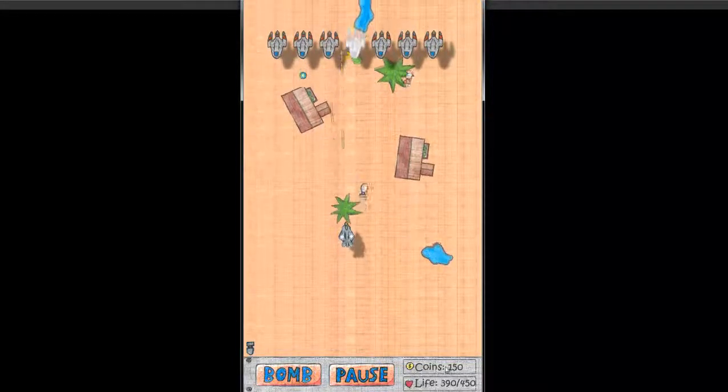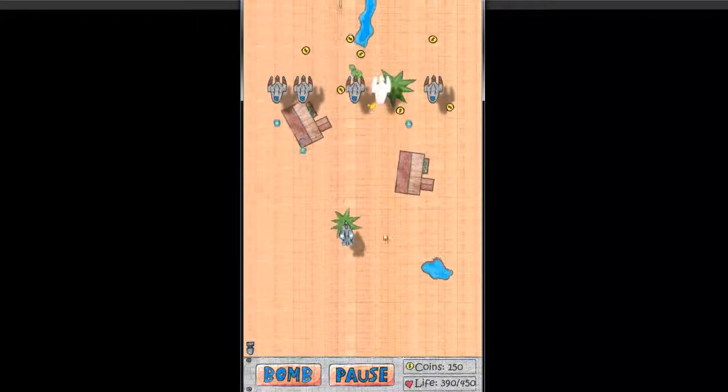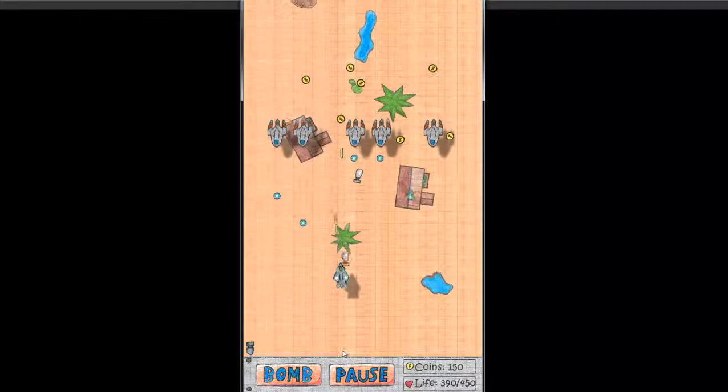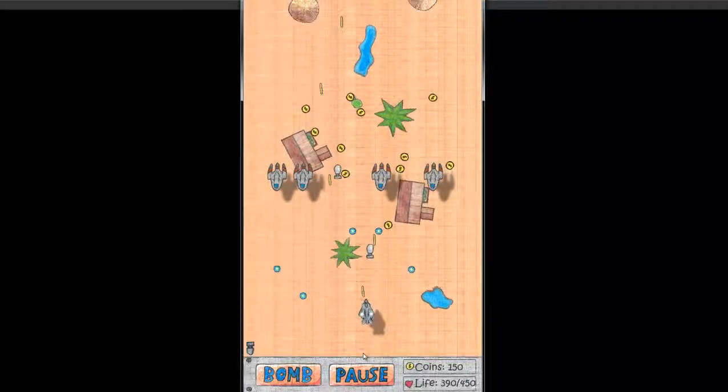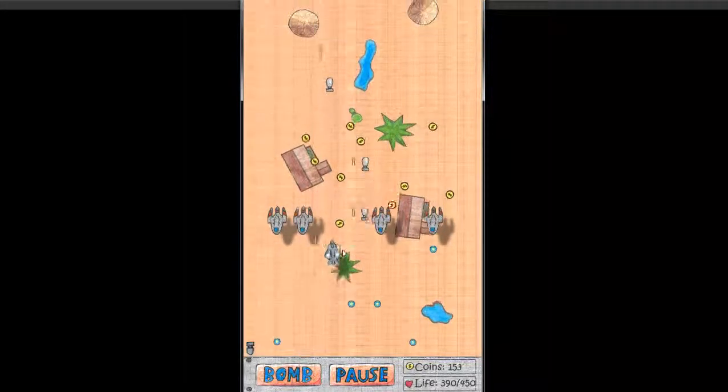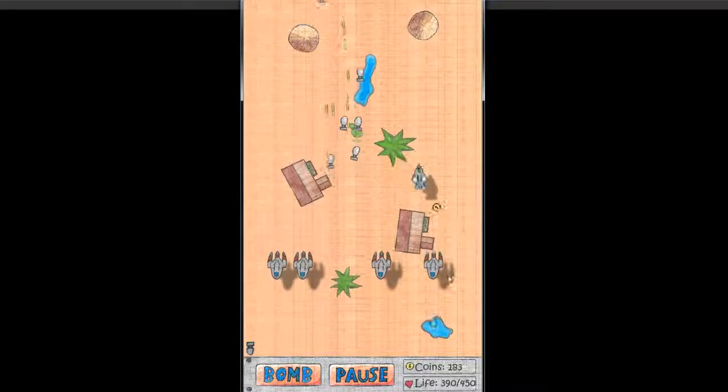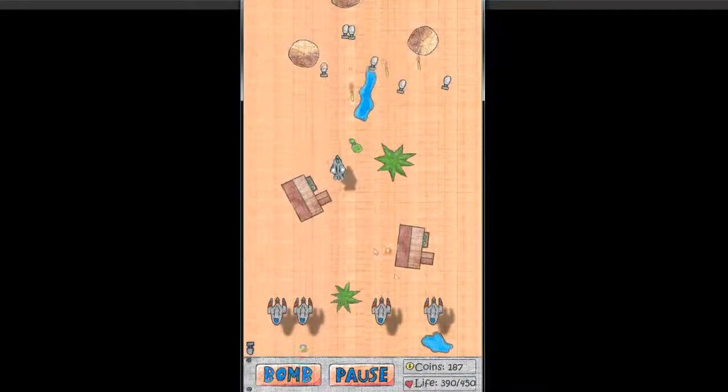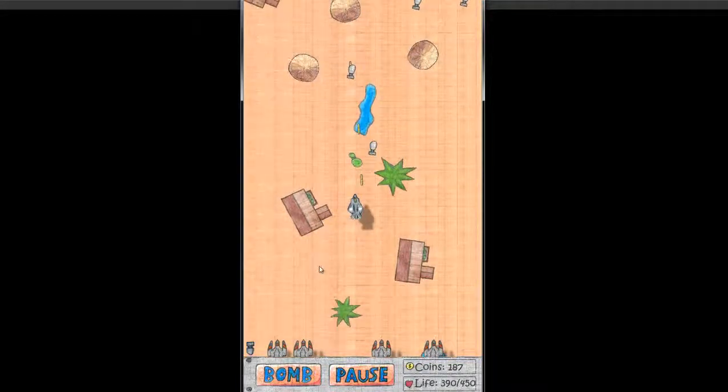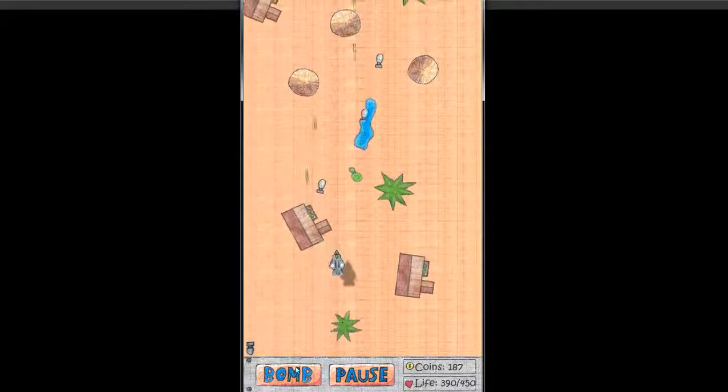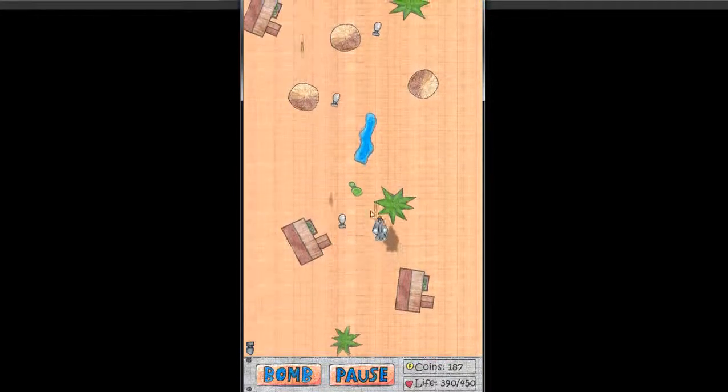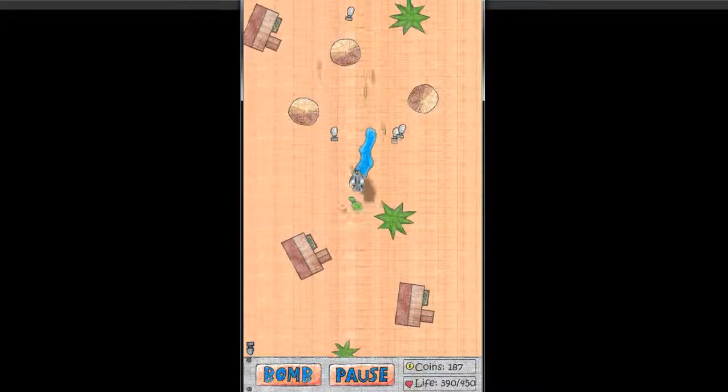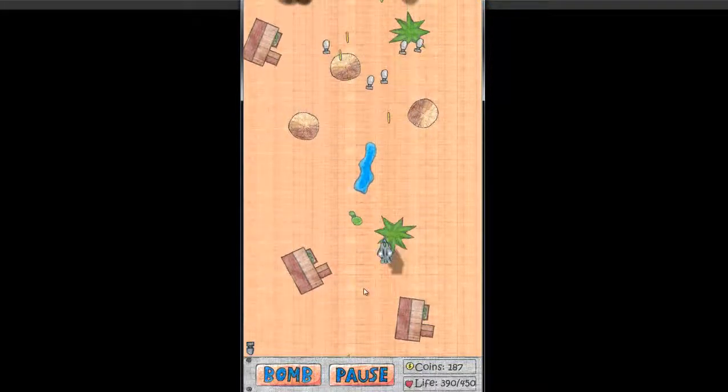As you can see here is the number of coins you gathered. Also the life you have left. And when you're done with shooting, I mean where there are too many enemies and you can handle it, you can use the bomb and wipe out anything that shows up.